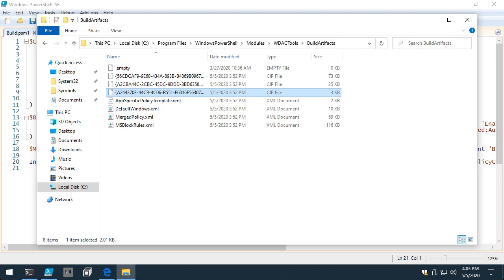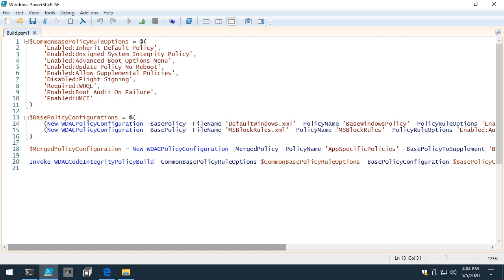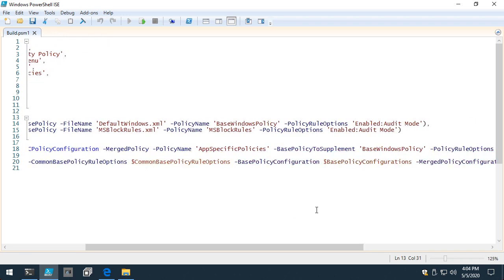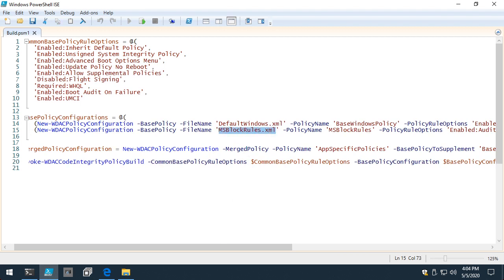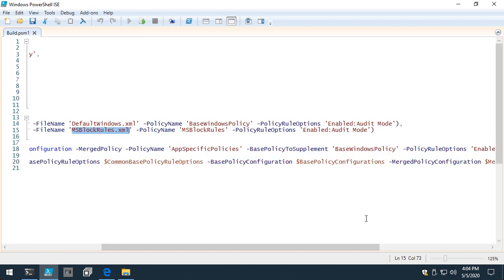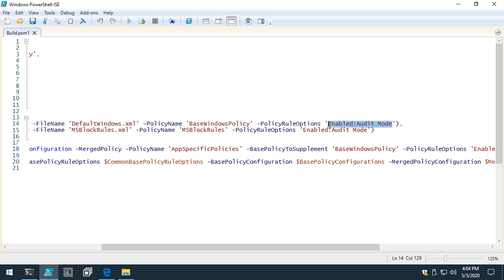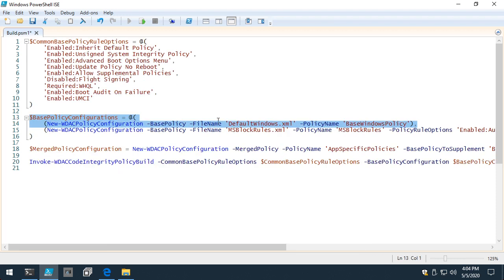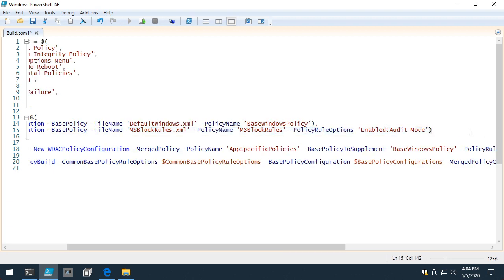Brian asks: can you have policy sets with policies mixed between enforce and audit? Jeffrey confirms yes. With WDAC Tools, if I wanted MS block rules to be in enforcement mode and default Windows to be in audit mode, I could simply remove the audit mode option from one policy configuration. So you can absolutely have mixed-mode enforcement across base policies.